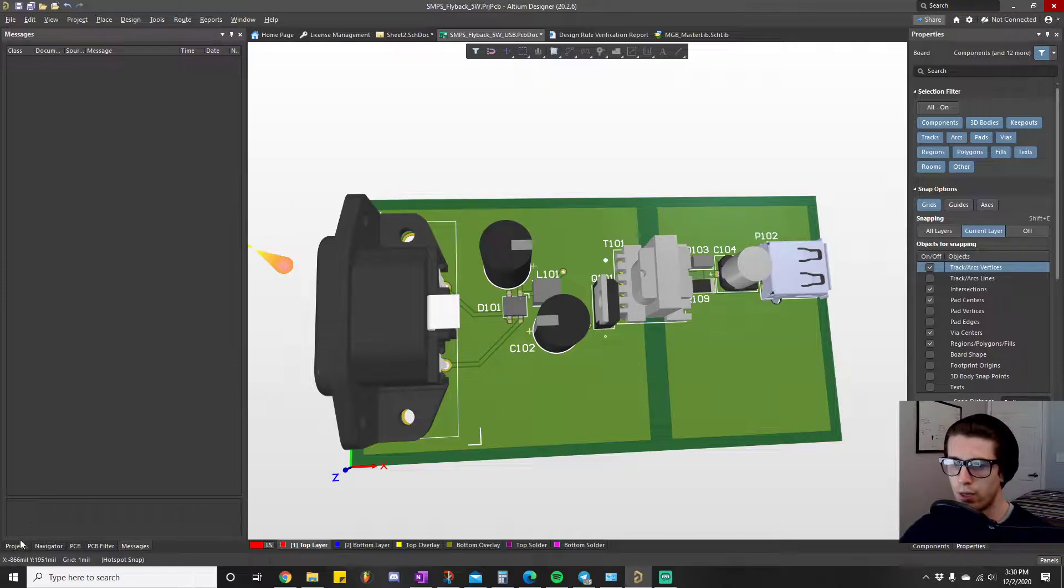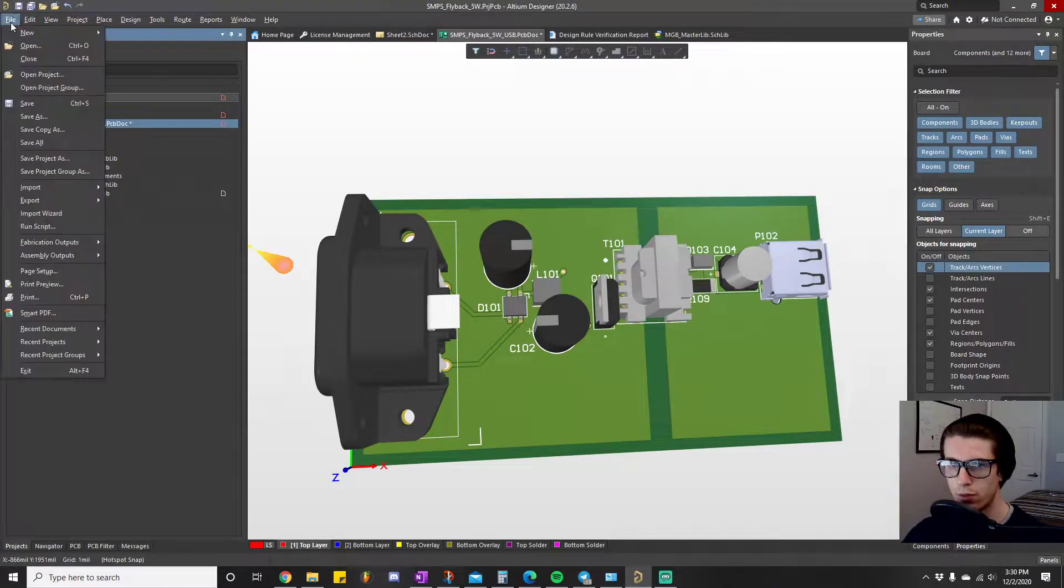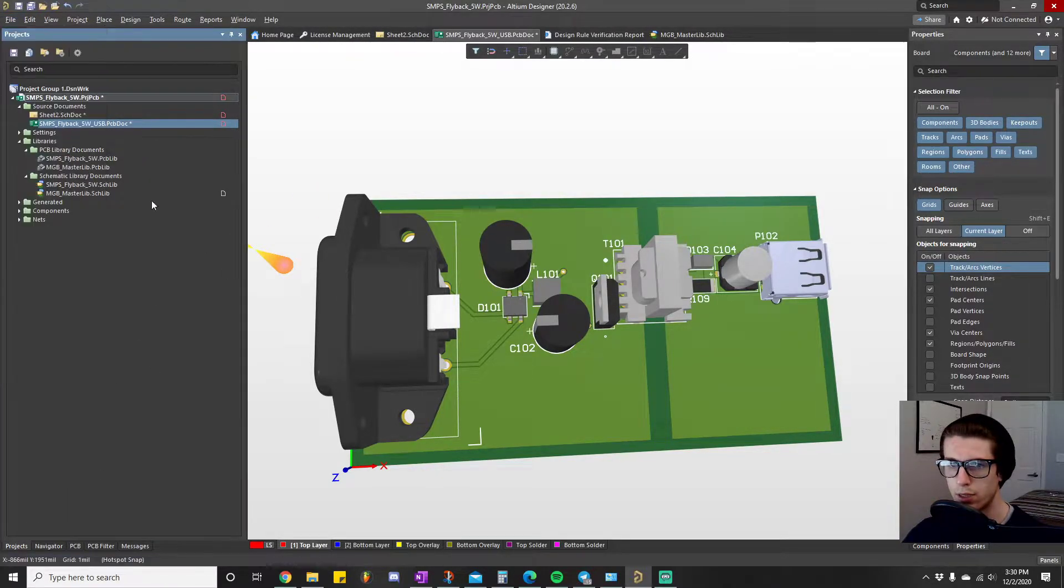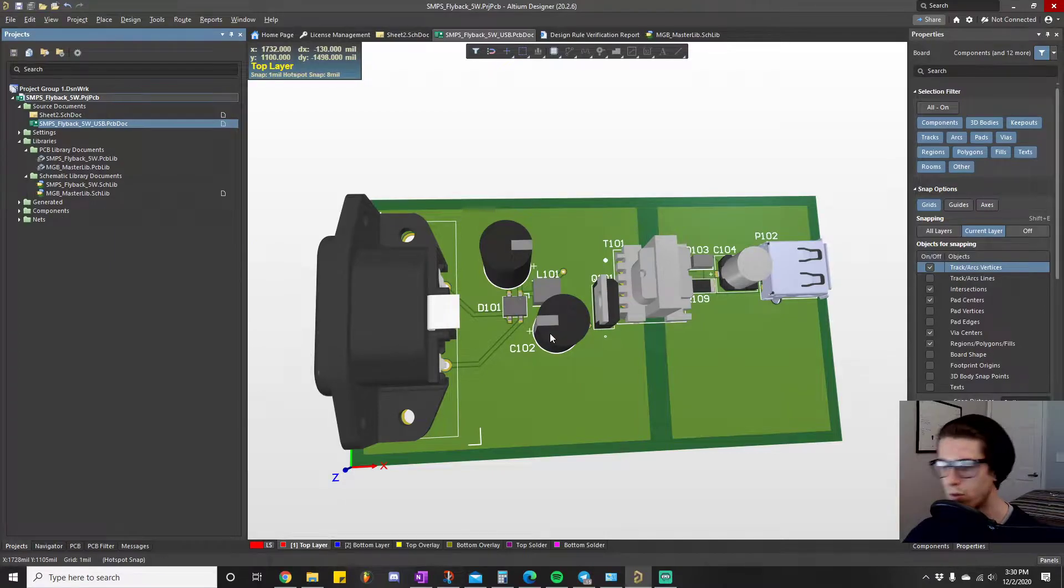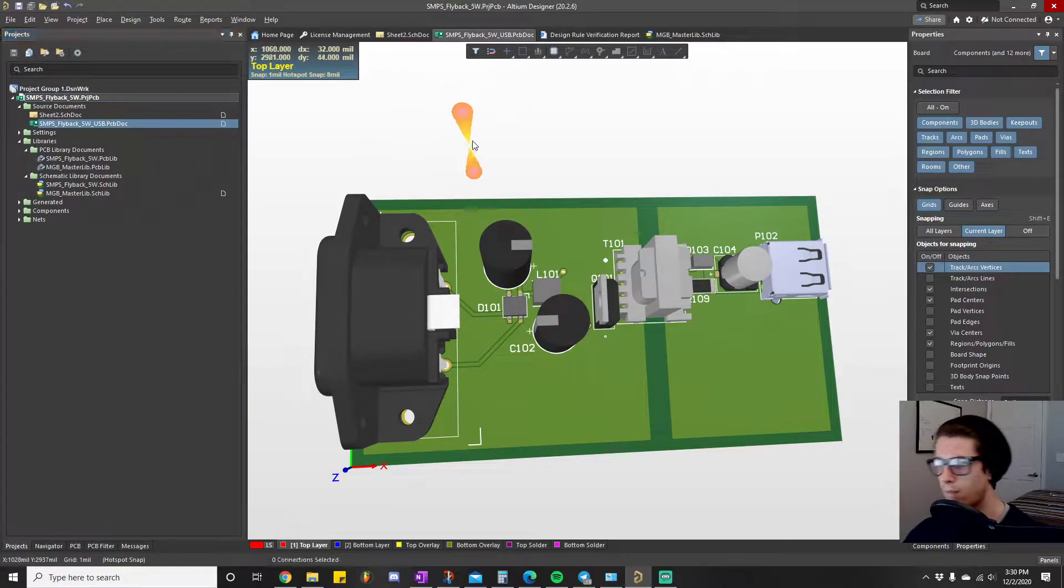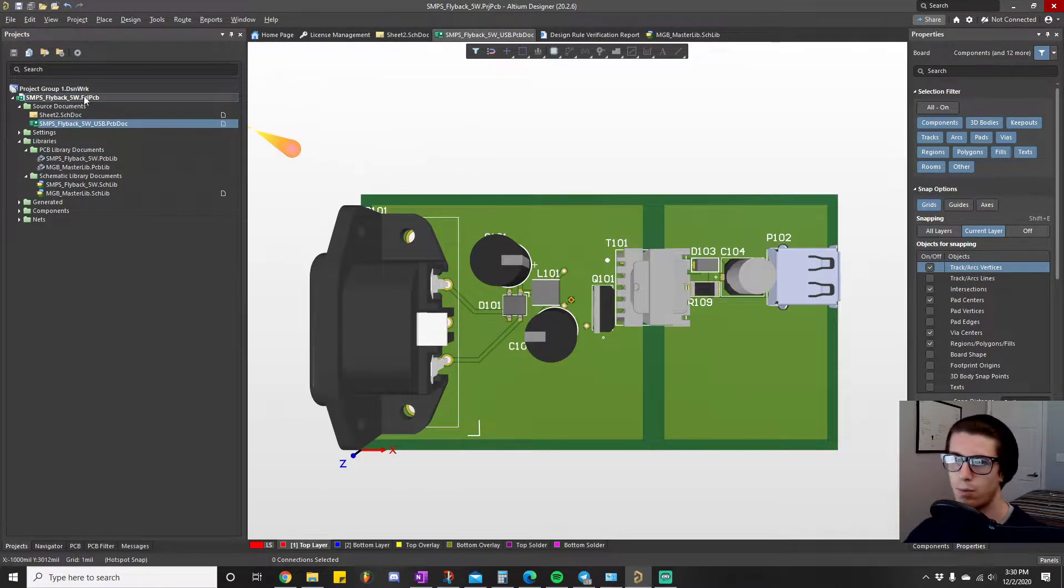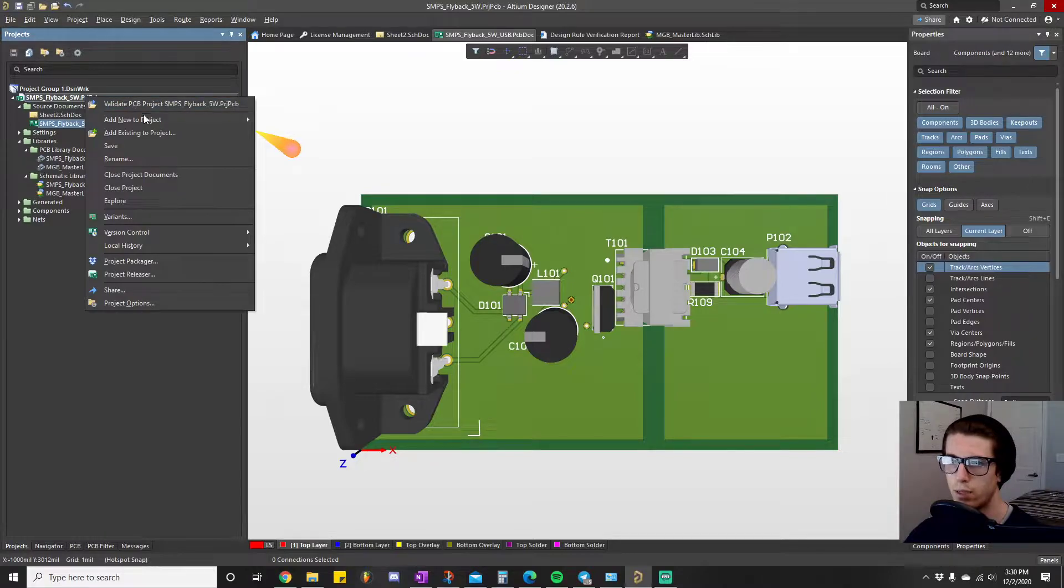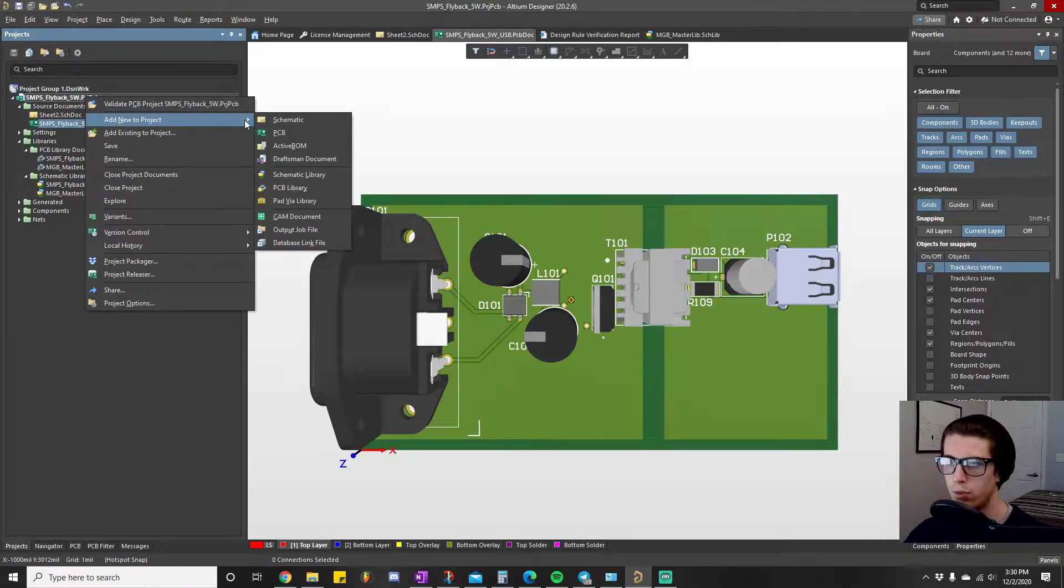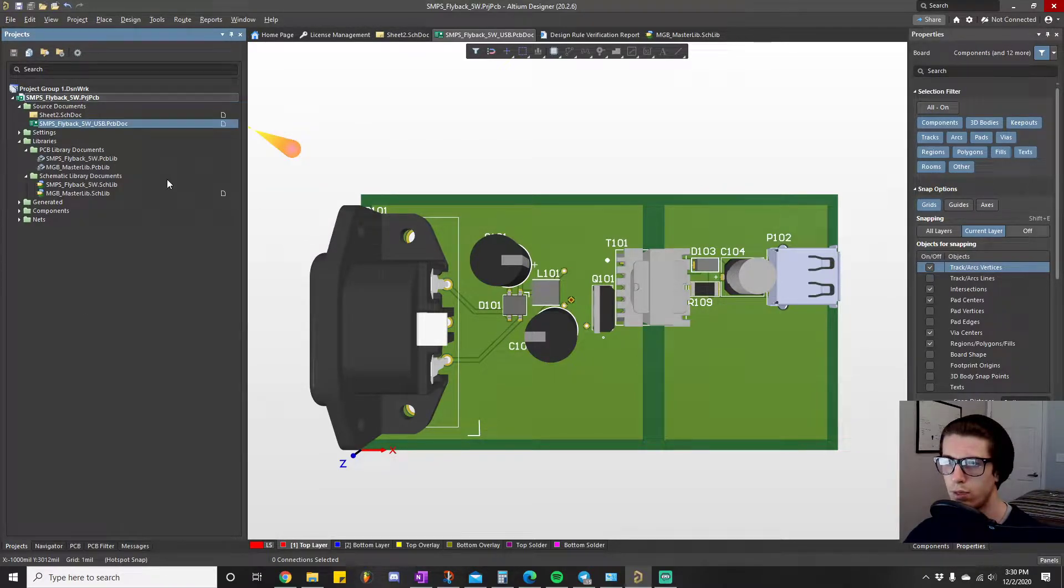All right, so the first thing we need to do here, let's do a file save all. And what we're going to do is right click, add new to project, and we're going to do output job file.